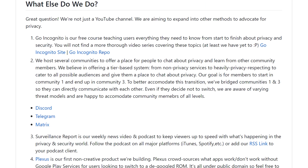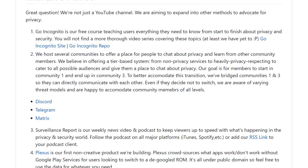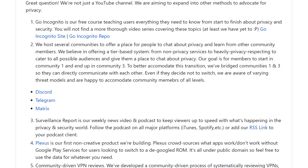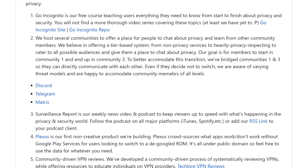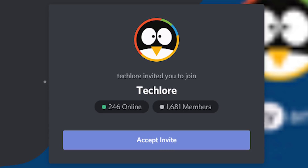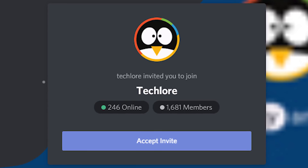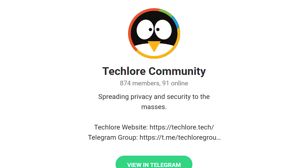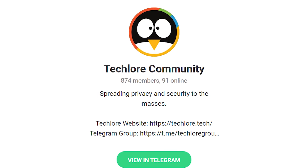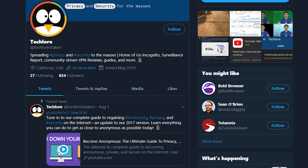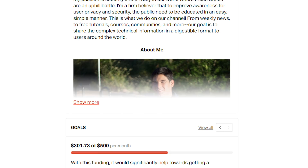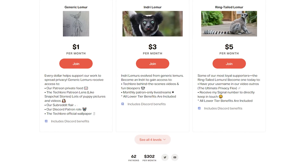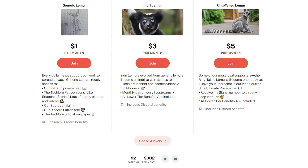One of the things we do to help spread privacy to as many people as possible is host several communities where you can mingle with other people passionate about privacy and security, like you. You'll find our communities on Discord, Matrix, and Telegram. If you're more interested in staying up to date with our content and projects, we are on Twitter and Patreon as well for more consistent updates on what's happening on our end. Enjoy the rest of the lesson!